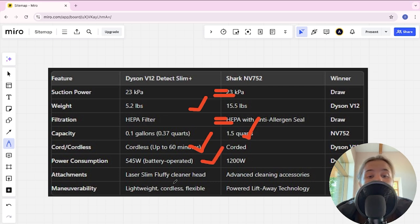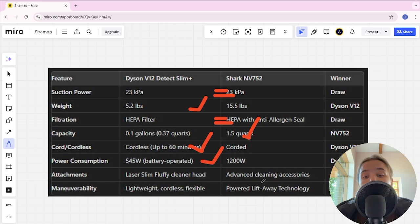Attachments laser slim fluffy cleaner head and advanced cleaning accessories and Dyson here is winner.